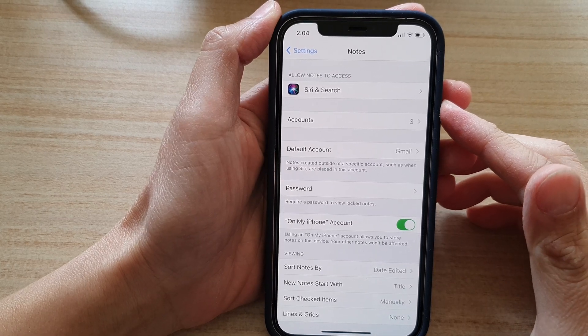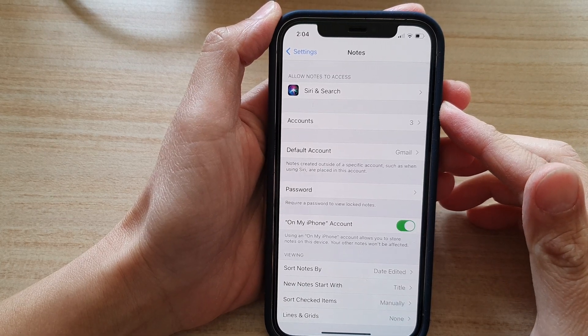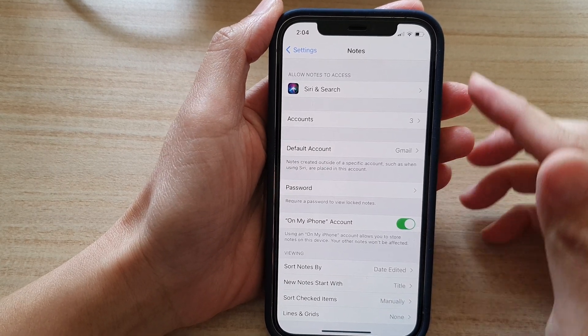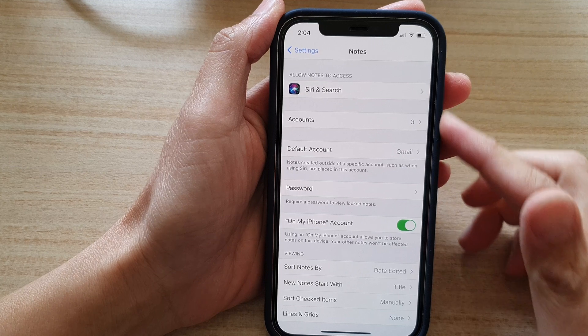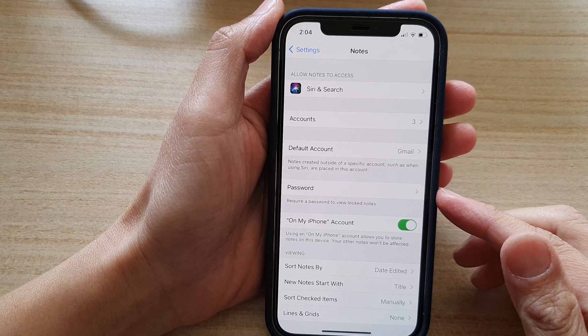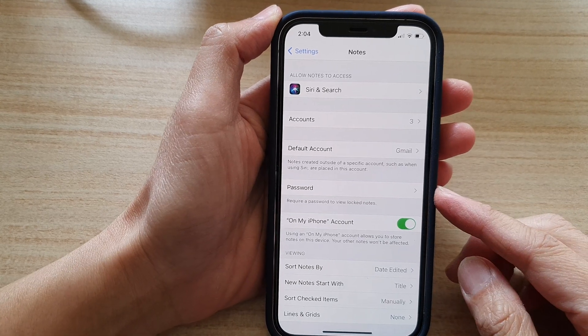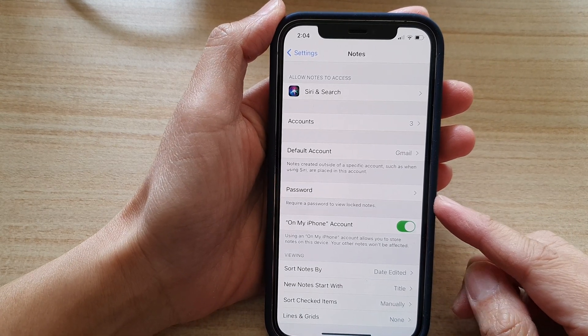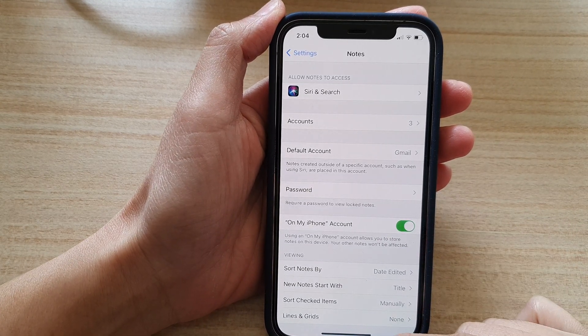Hi, in this video we're going to take a look at how you can lock notes with a password on the iPhone 12 or the iPhone 12 Pro.